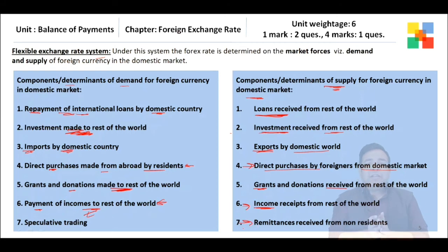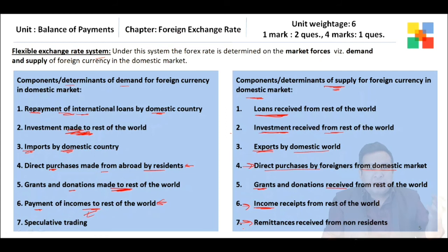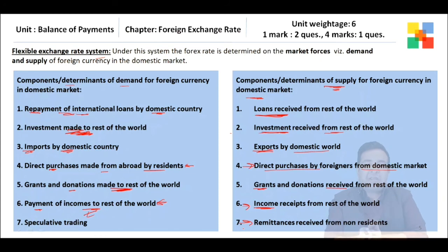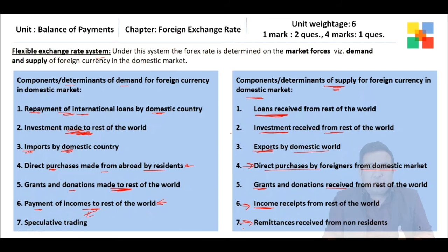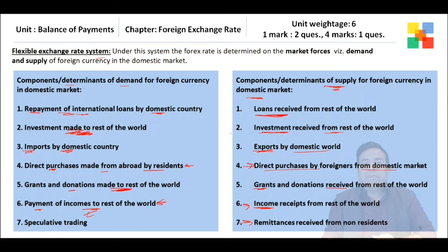The last component of supply is remittances received from non-residents — people abroad sending money transfers to their families in our country. This becomes part of remittances from abroad and adds to the supply of foreign currency in the domestic market.